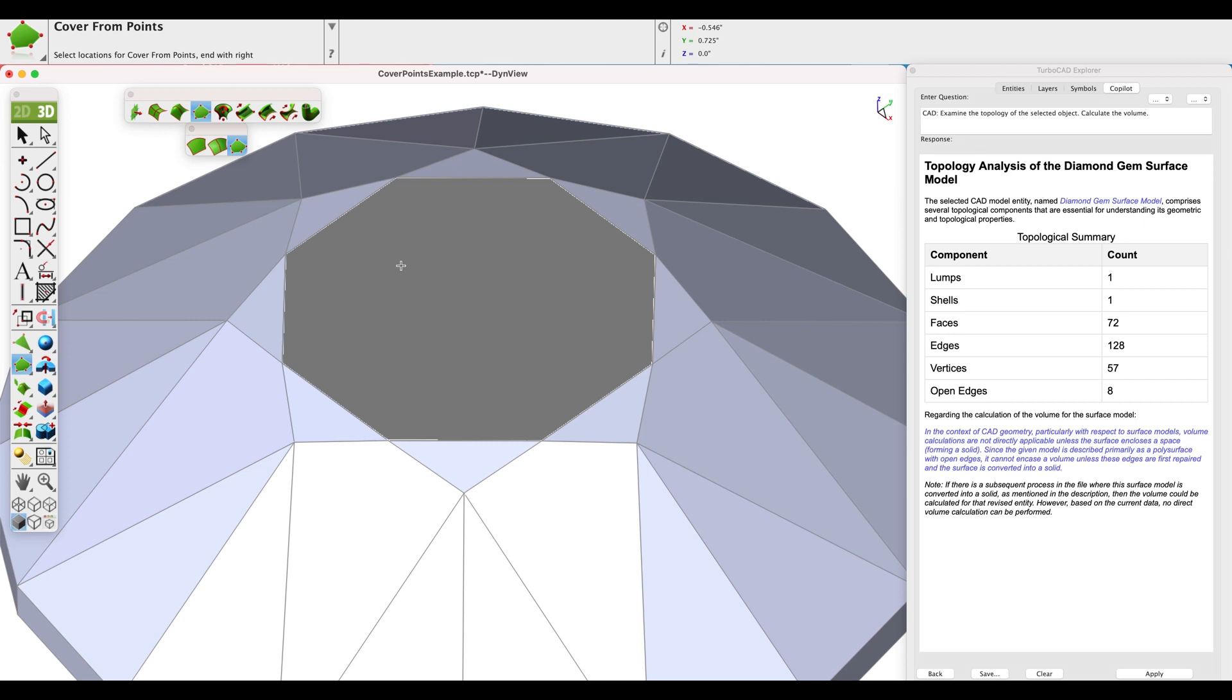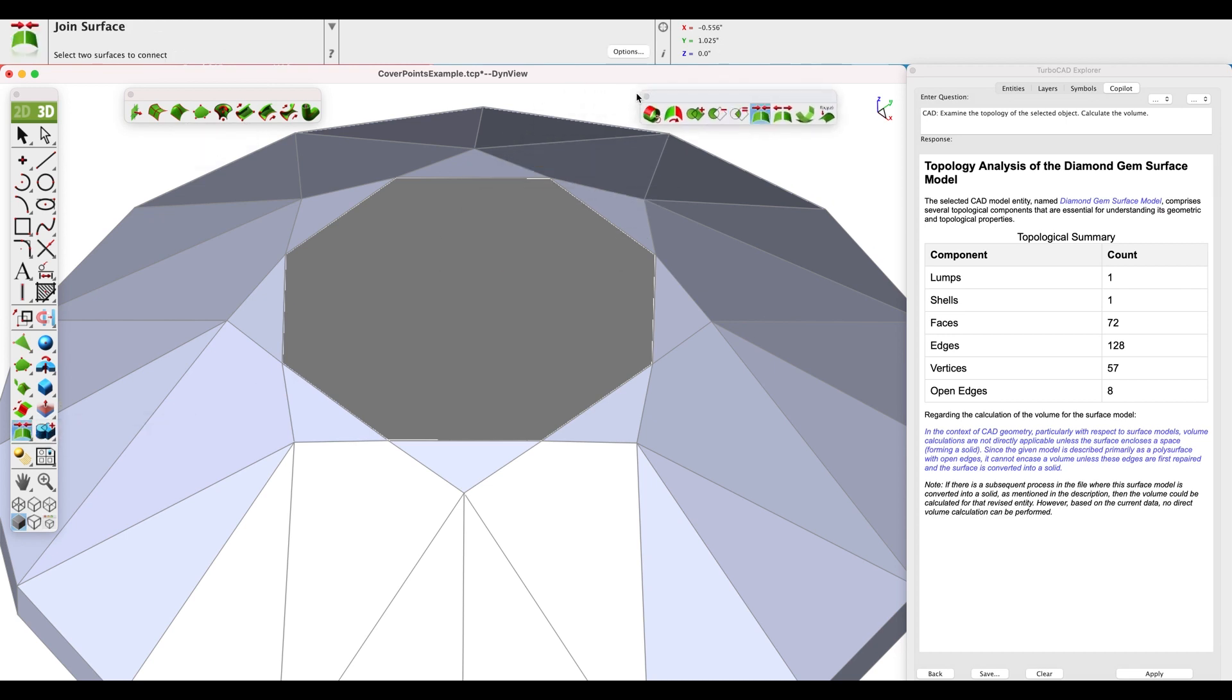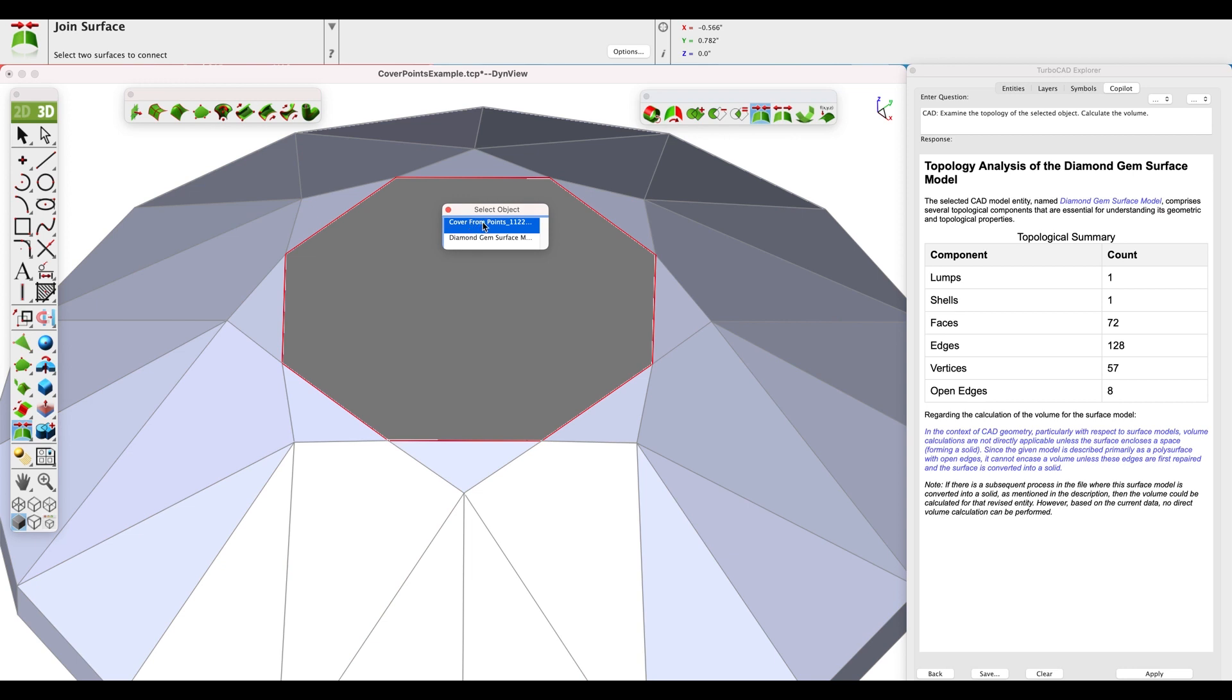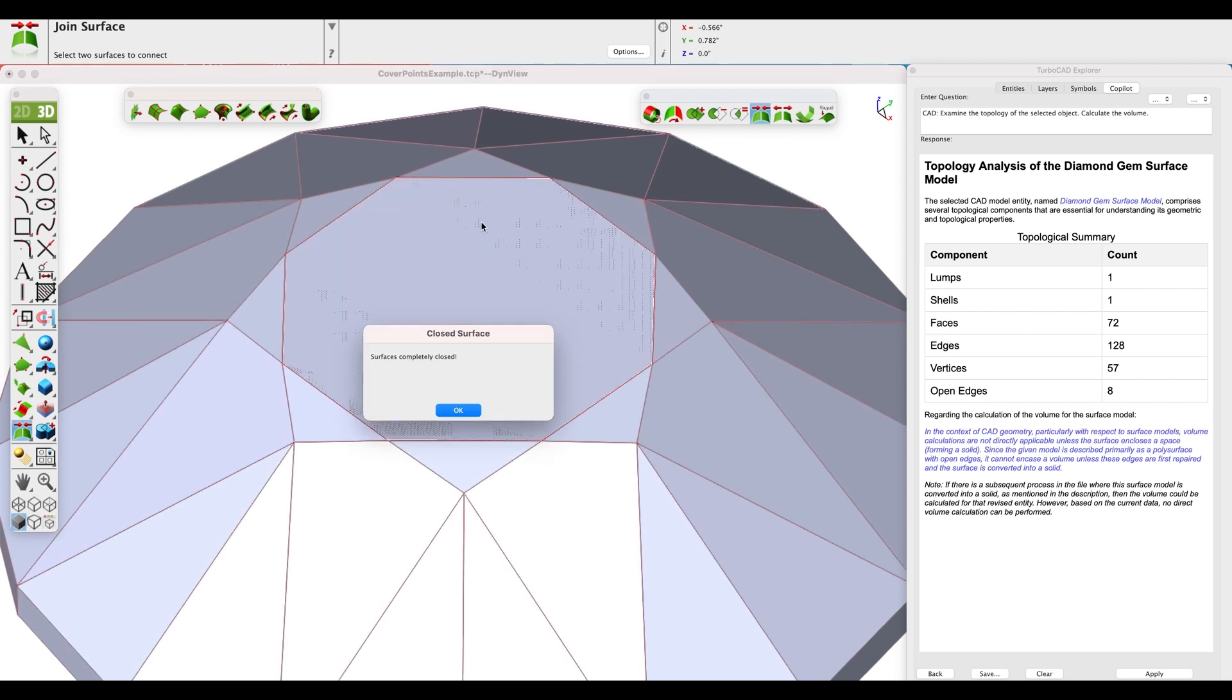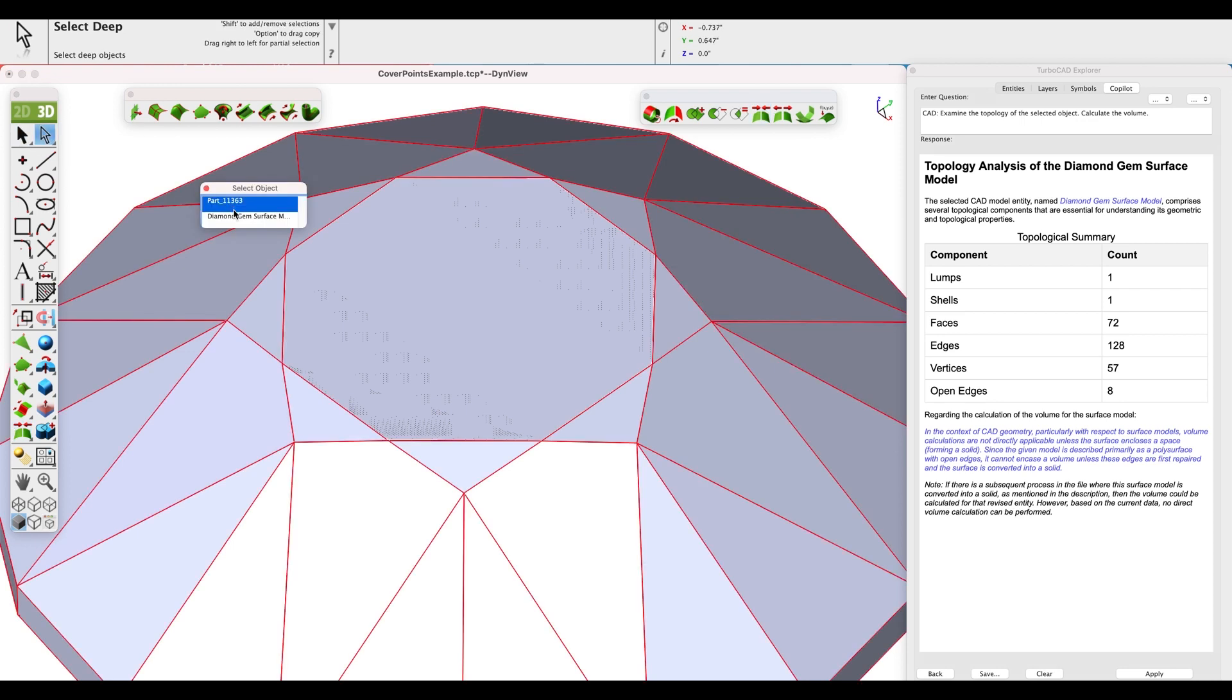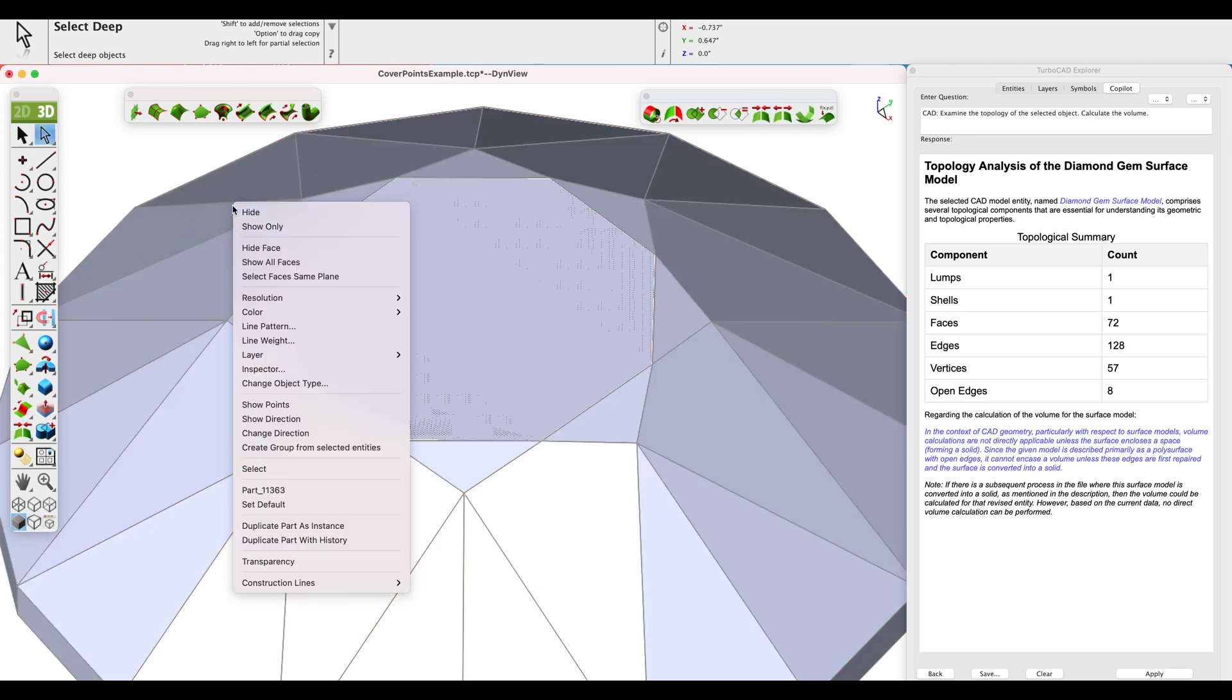To confirm there are no more leaks, we'll use the join surface tool from the surface utilities and pick the two surfaces. Note the response indicates that this now forms a watertight solid.